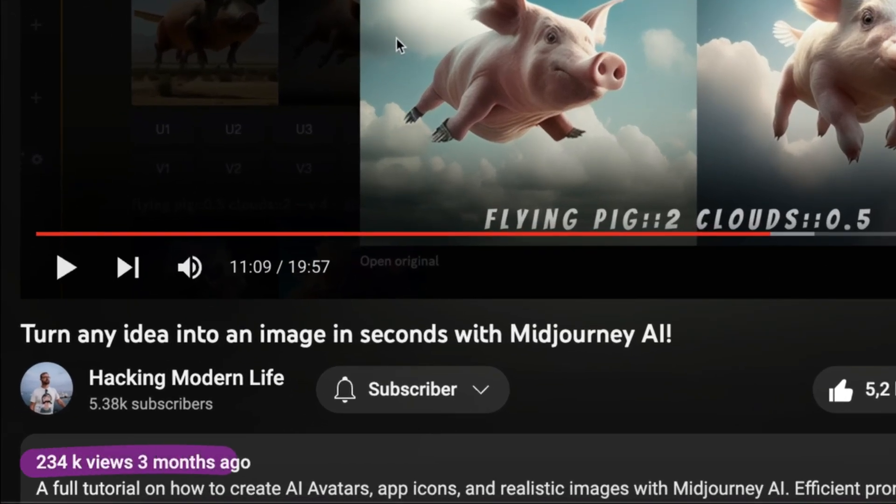A few weeks ago I published my tutorial on Midjourney 4, which had over 200,000 views and brought over 3,000 people into the Hacking More Than Life Discord. Join us there as well. In that tutorial I taught how to use Midjourney from beginner to expert, including how to generate your own AI avatar and a lot more. Be sure to check out that video for a full detailed tutorial on Midjourney in general.